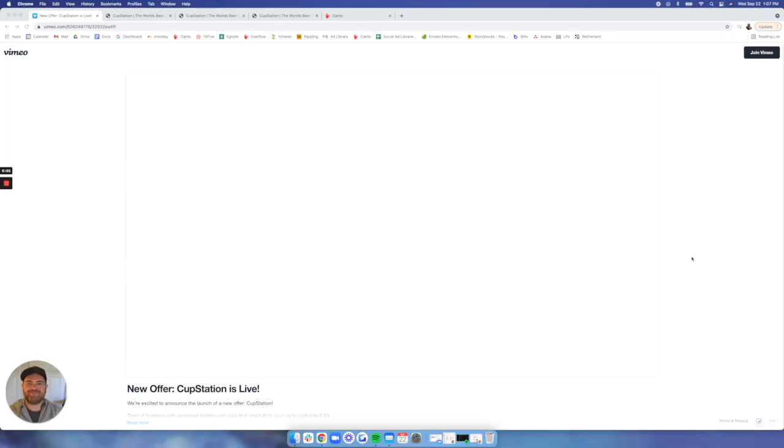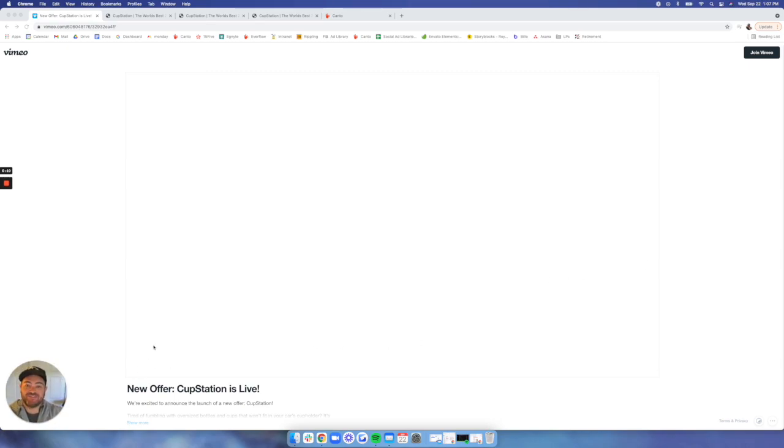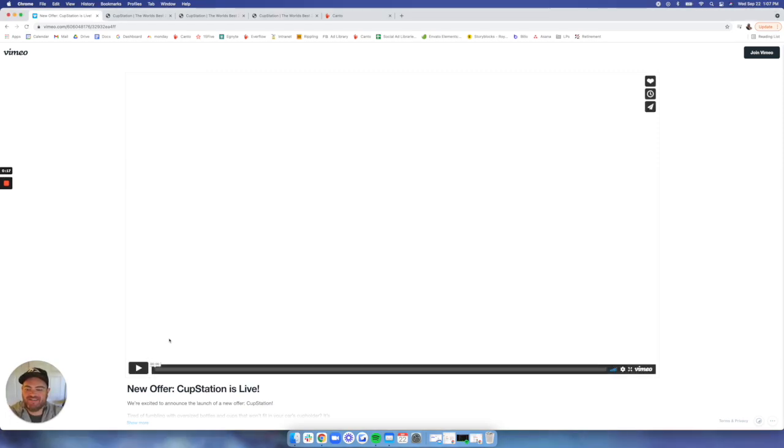Hey guys, it's Doug with Giddy Up. Today I'm super excited to share with you one of our newest offers, Cup Station. I'm going to show you our launch trailer, get you a little bit excited, then we'll go into detail about our landing page, some of the middle of funnel advertorials, and then end off with some of our creative advertising assets for the top of the funnel. So without further ado, check out this launch trailer here.